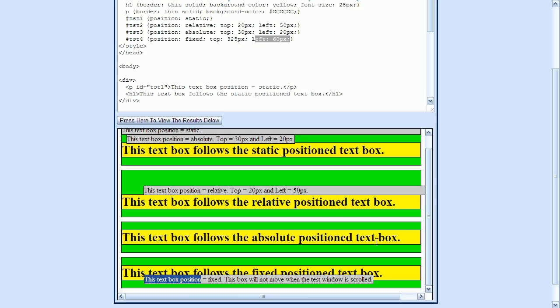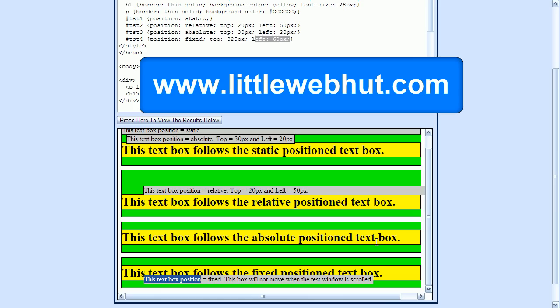Well that summarizes these four positioning methods and concludes this video. Thanks for watching, and please subscribe and leave a comment.